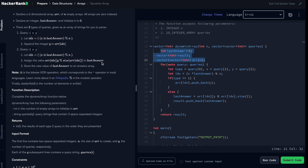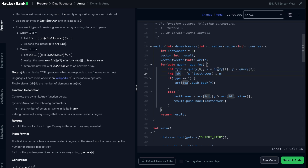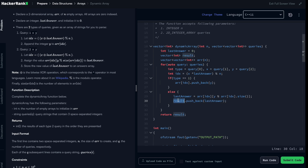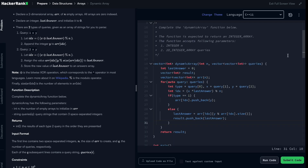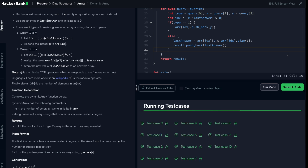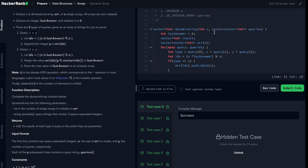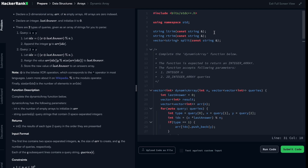This is the initialization, this is the loop logic: for each query we take type, x, and u, compute the index outside the condition, and if type is one we push_back; otherwise we compute last_answer as specified and push it to the result array. Let's run and see — congratulations! Let's submit — perfect, everything passes. I hope you enjoyed this approach. Feel free to share your thoughts if you solved it differently. See you in the next video, ciao!